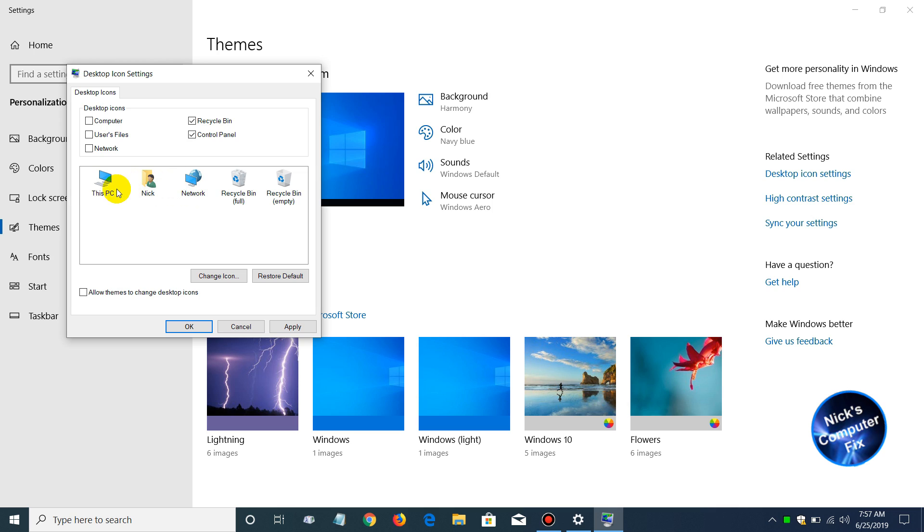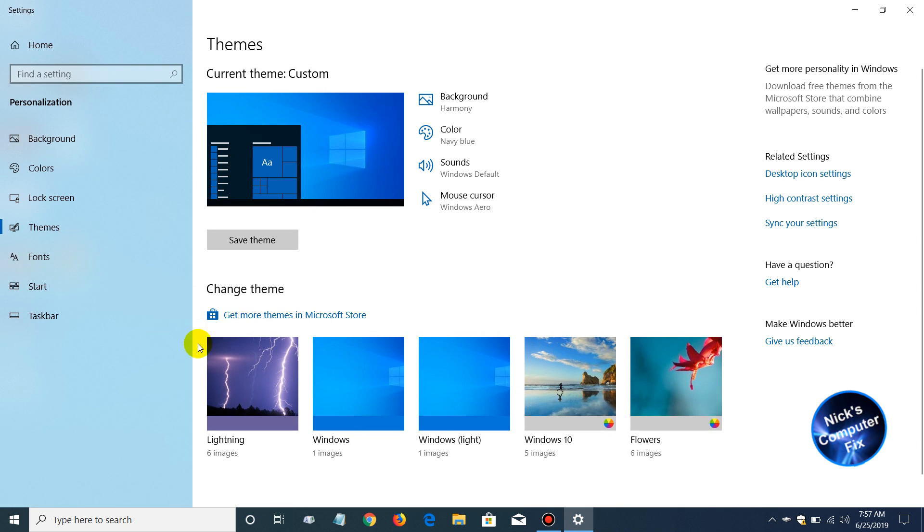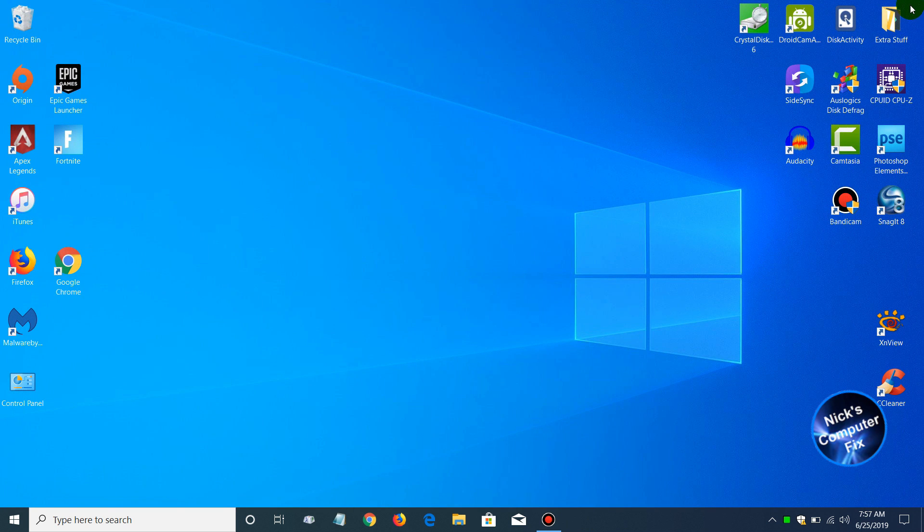If you would like these other icons on your desktop as well within Windows 10, you can go ahead and put check marks by them as well. You can also choose whether to allow the desktop icons to be controlled by themes. Go ahead and click on Apply, and then click on OK.